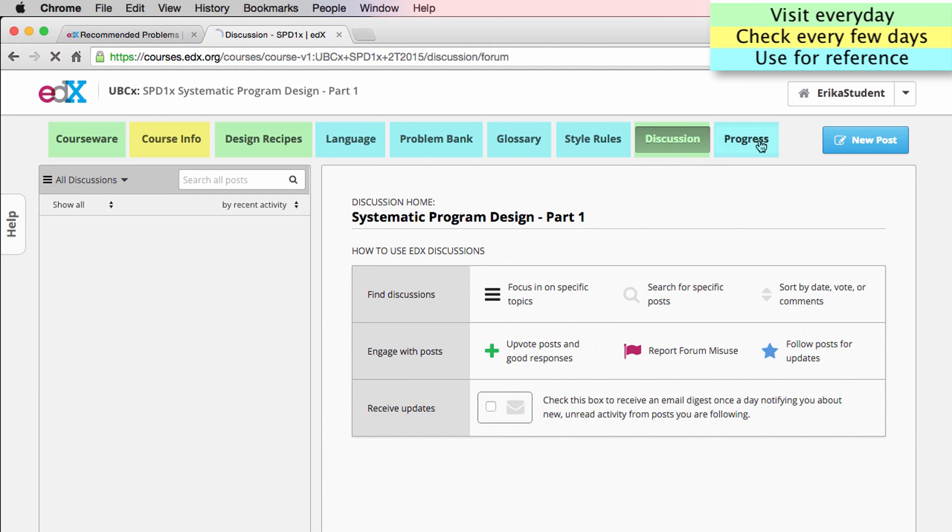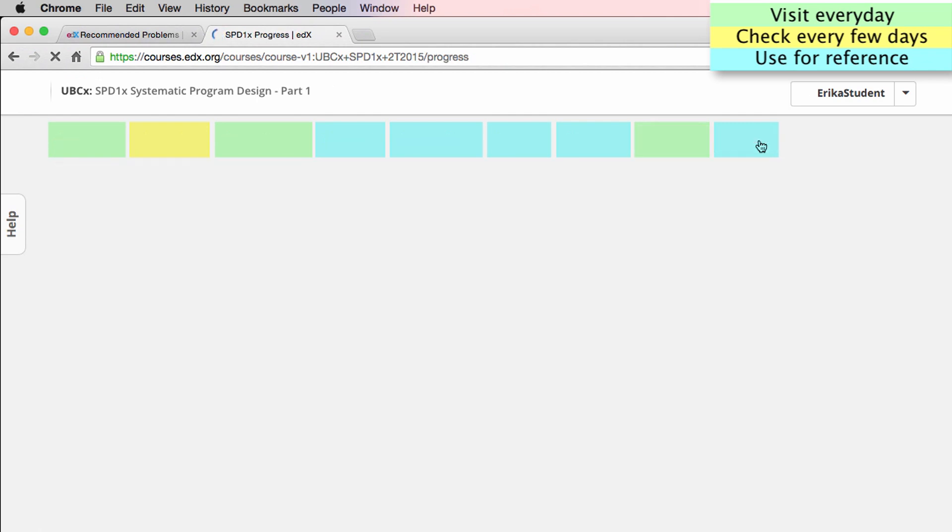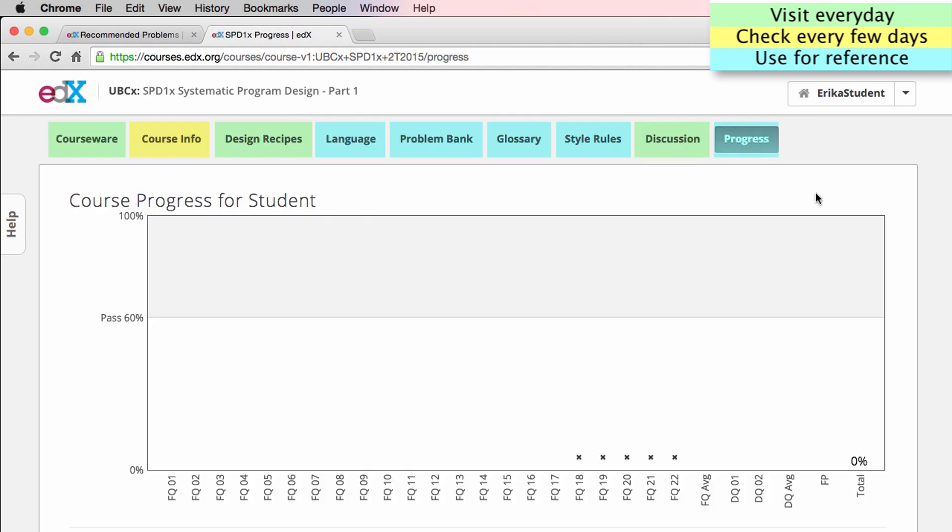Finally, you can use the progress page to track your progress through the course and see which modules you've completed and which you still need to work through.